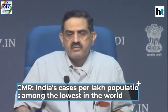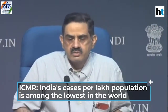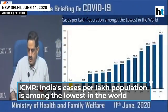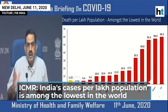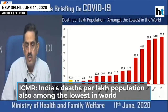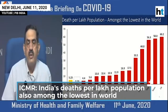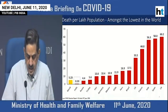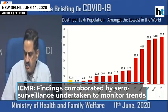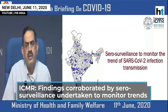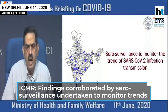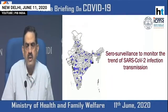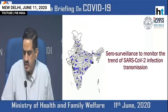The cases per lakh population is amongst the lowest in the world as far as India is concerned, if you compare to several countries across, as is shown in this slide. Similarly, the number of deaths per lakh population is also amongst the lowest in the world as far as India is concerned. And this finding is actually corroborated by the serosurveillance which we have undertaken to monitor the trend of this SARS-CoV-2 infection transmission.